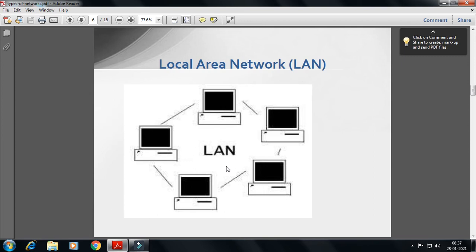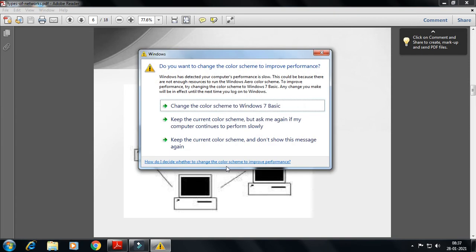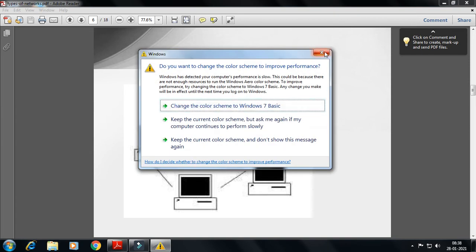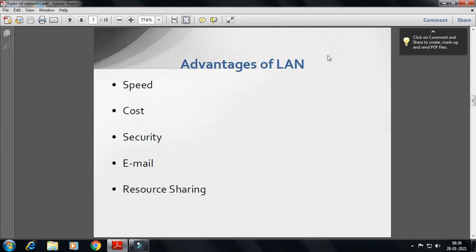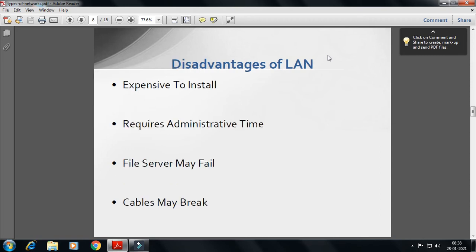This is a Local Area Network diagram showing a LAN network example. The advantages of a LAN include speed, cost, security, email, and resource sharing. The disadvantages are that it is expensive to install, requires administrative time, the file server may fail, and cables may break.